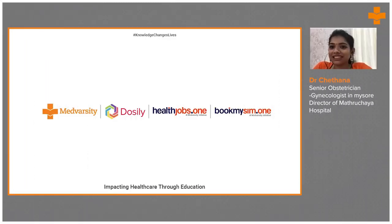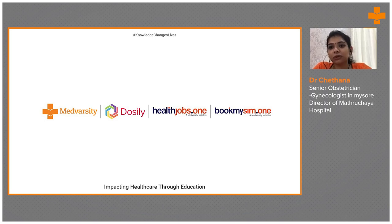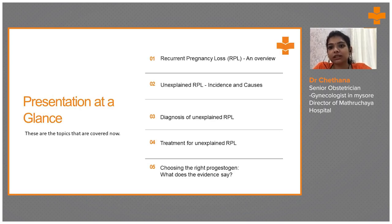Hello, this is Dr. Chetna. Hope you all are doing fine. I'm from Mysore, obstetrician and gynecologist, director of Matryoshai Hospitals. Thank you, Medversity, for giving me the opportunity today to speak about recurrent pregnancy loss.